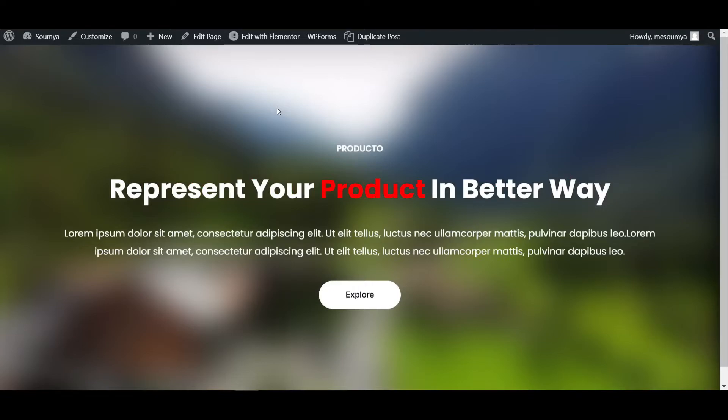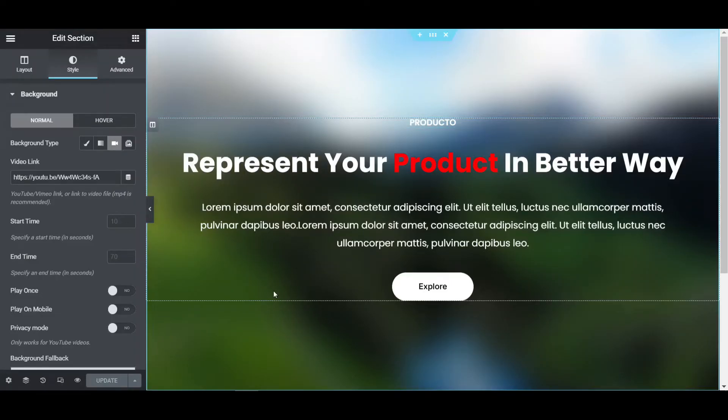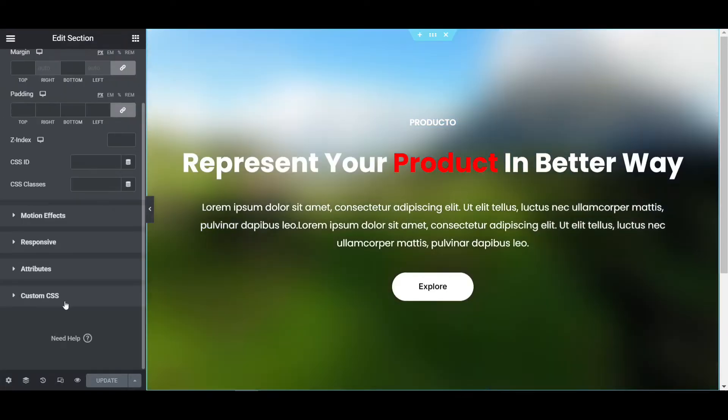If I go to the blur section, the video is not properly showing up. Click on the advanced tab. We have to decrease the blur effect. Go to custom sizes and for the blur effect I'm giving only 10 pixels.